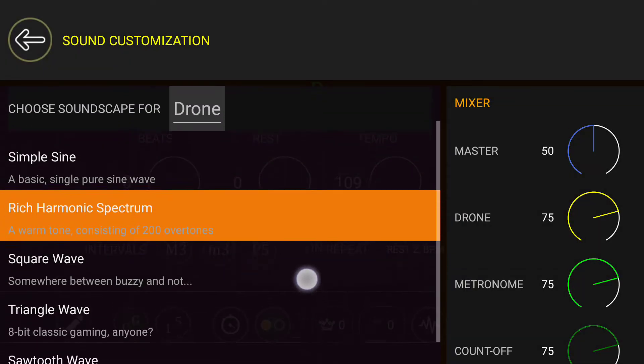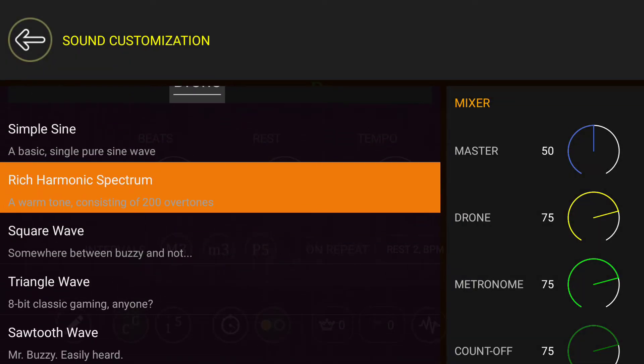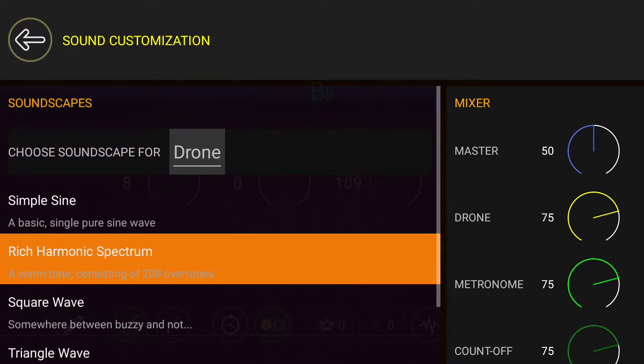You can create a simple sine wave, a rich harmonic spectrum, square wave, triangle wave, or sawtooth wave. Whatever sound more adequately suits your needs, you can set that as your default.